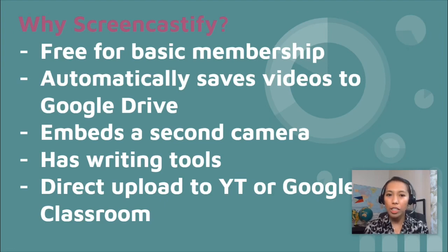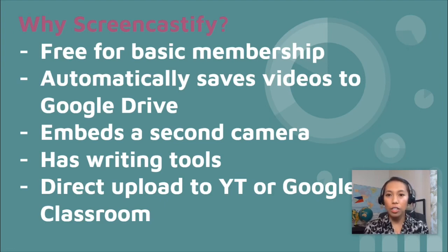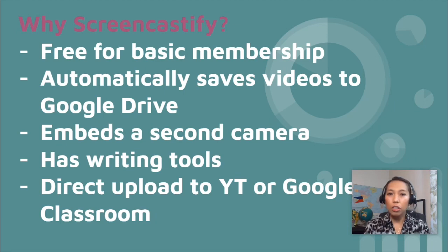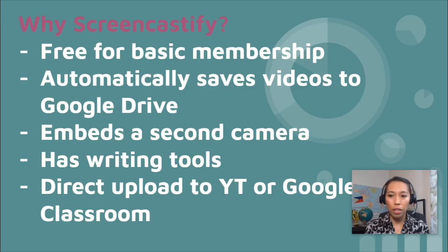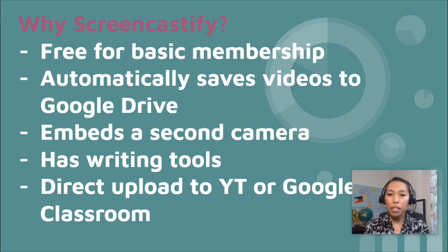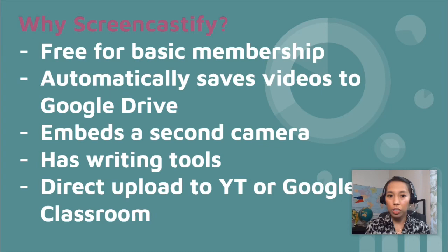So I like Screencastify because of these following advantages. One, because it's free for basic membership. It doesn't have any trial days. As long as you do not upgrade, you just get the basic membership and there is no end to it.